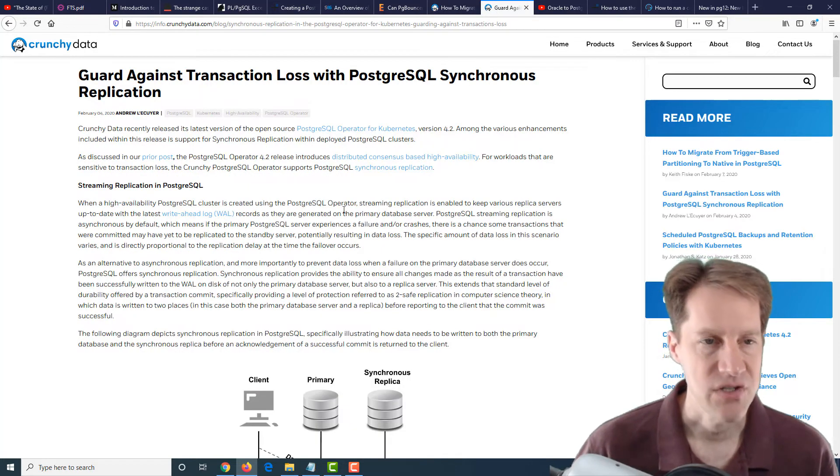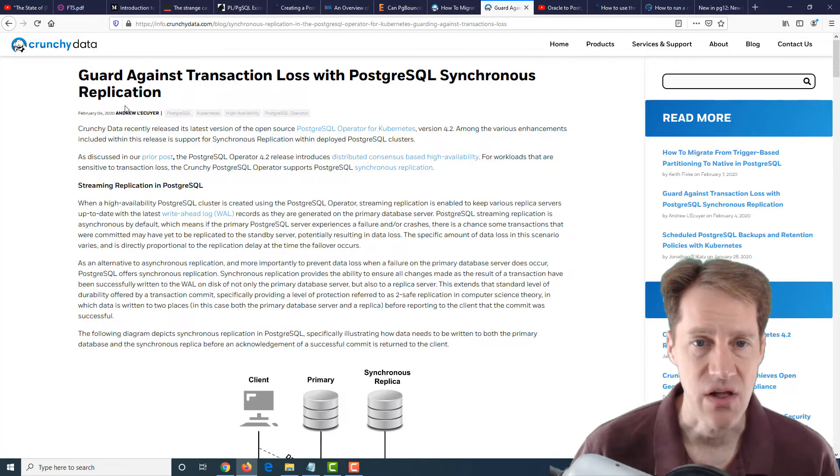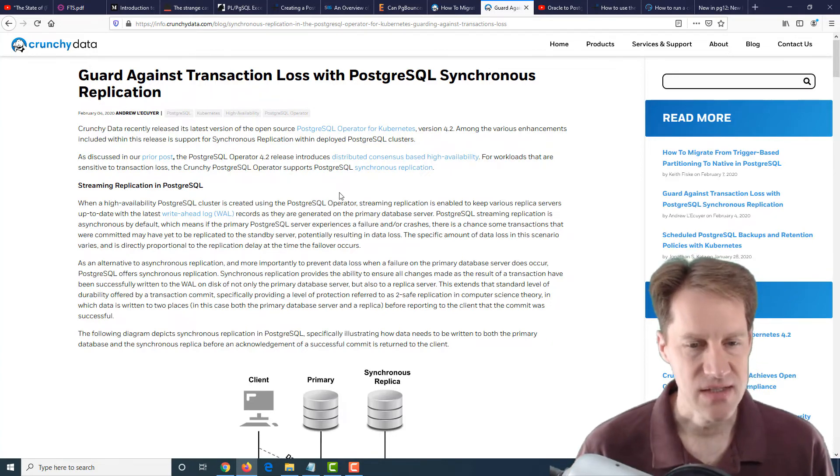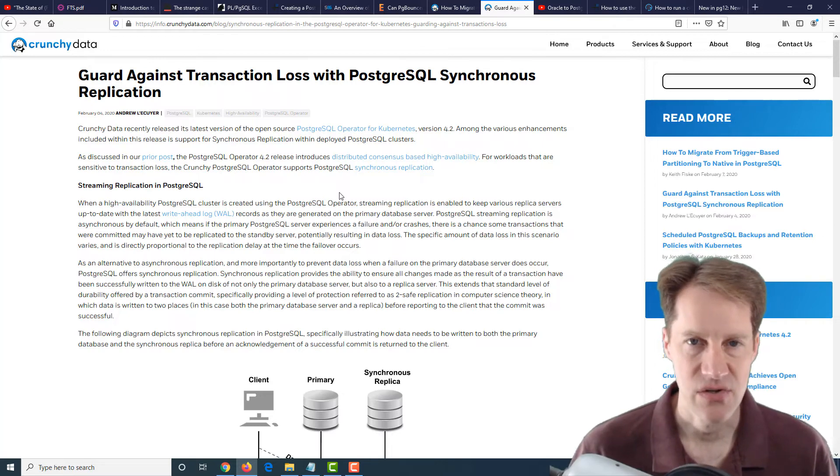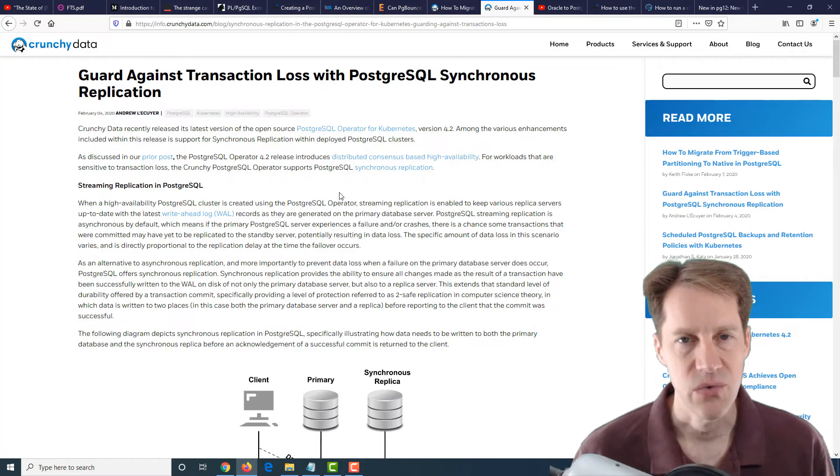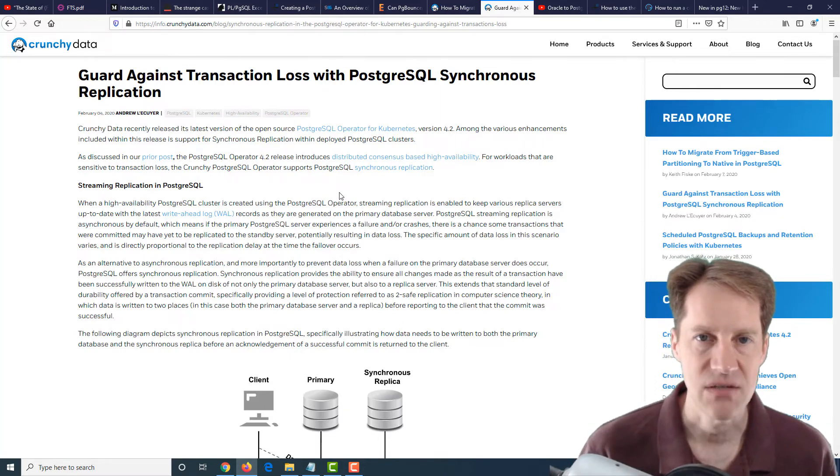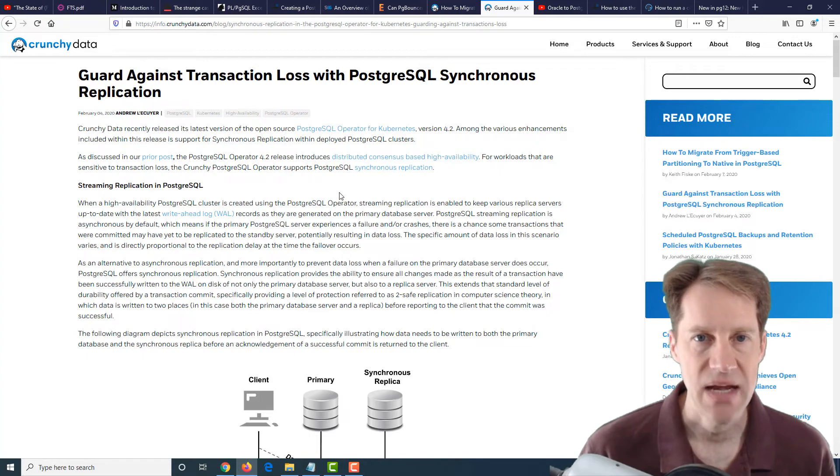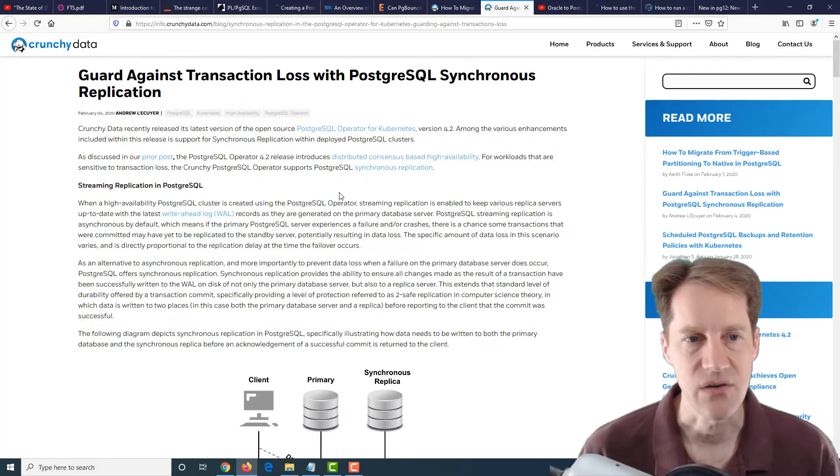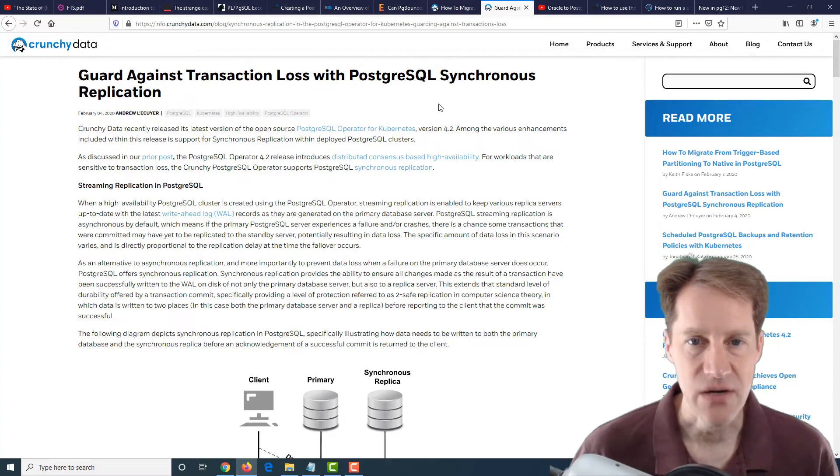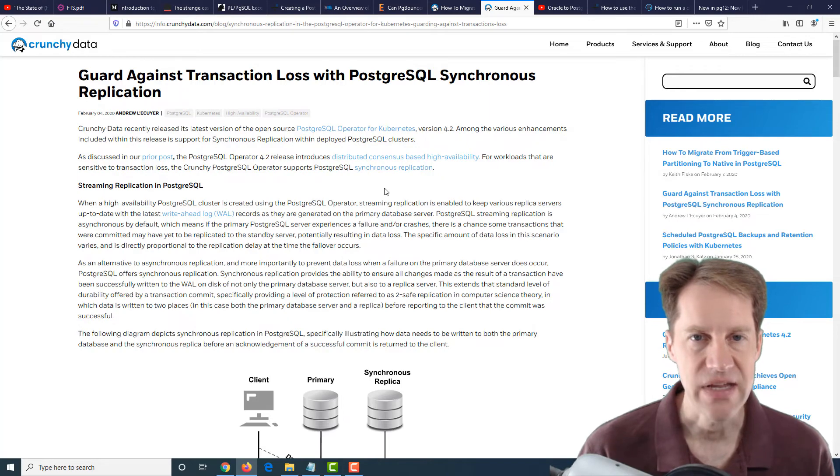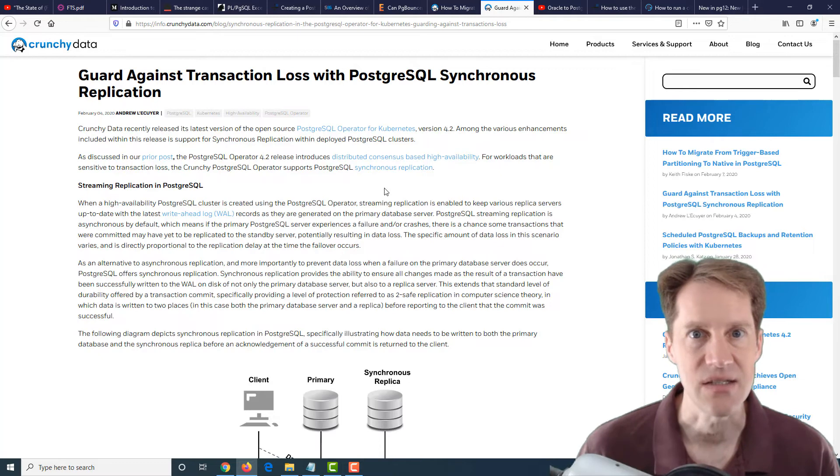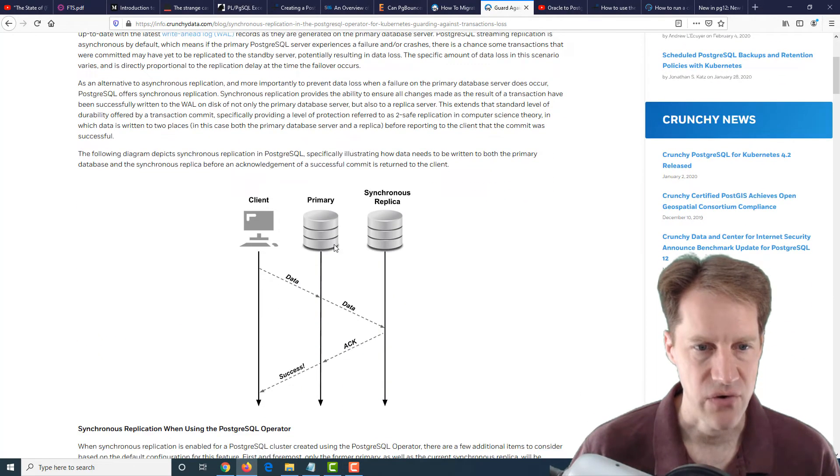Also from CrunchyData.com is the next post, guard against transaction loss with PostgreSQL synchronous replication. This does discuss synchronous replication, so there is some knowledge to be gained about what it is and how it works. Generally, when you set up replication, by default, it is asynchronous, meaning that transactions are committed and saved on the primary database, and then they're sent off to the replicas or streamed to the replicas. When you set up synchronous replication, the write doesn't get fully acknowledged to the client until it's written to two synchronous systems, or it could be more.